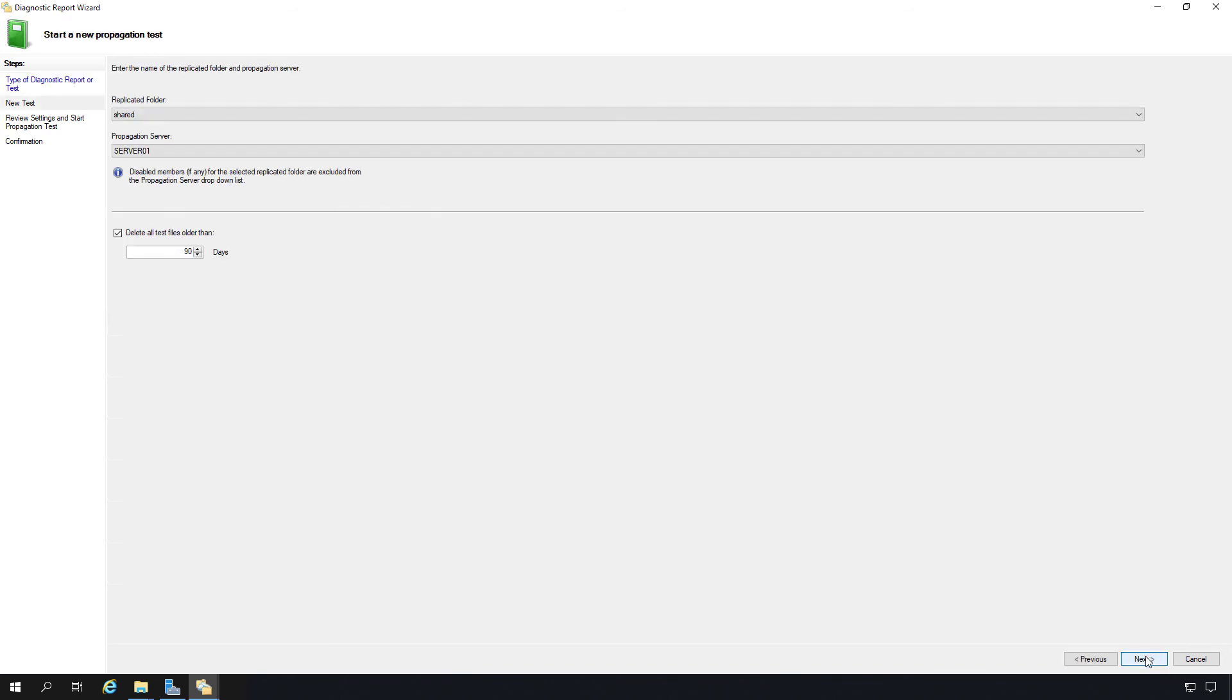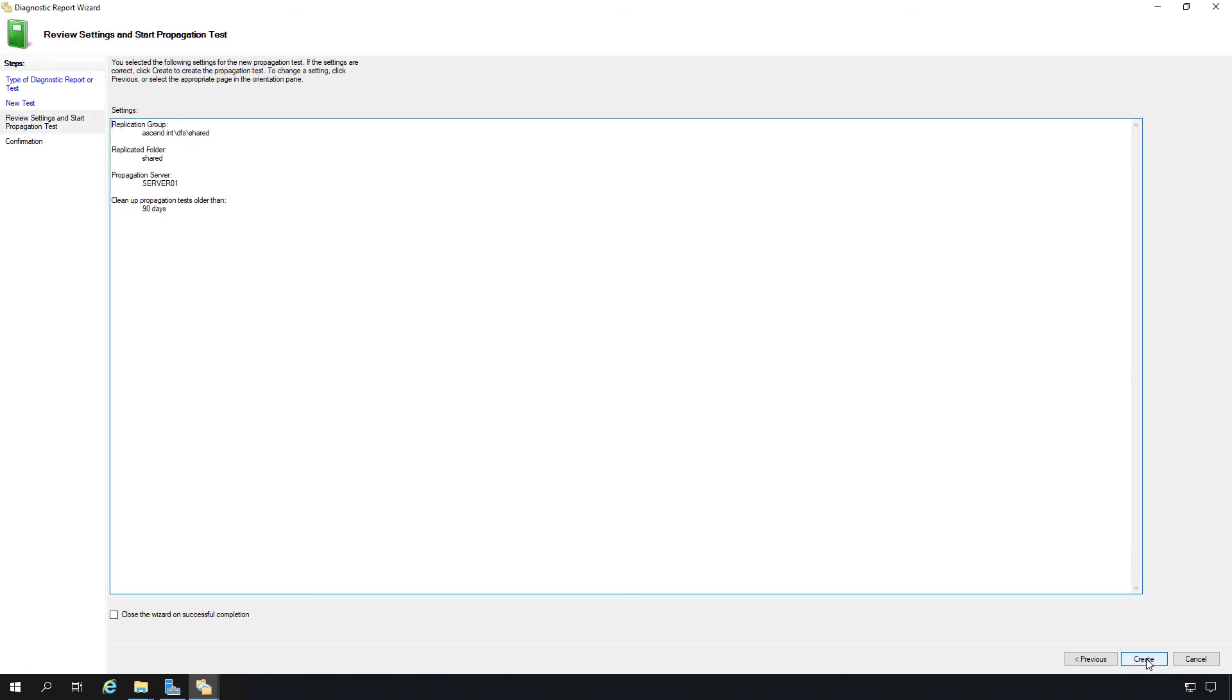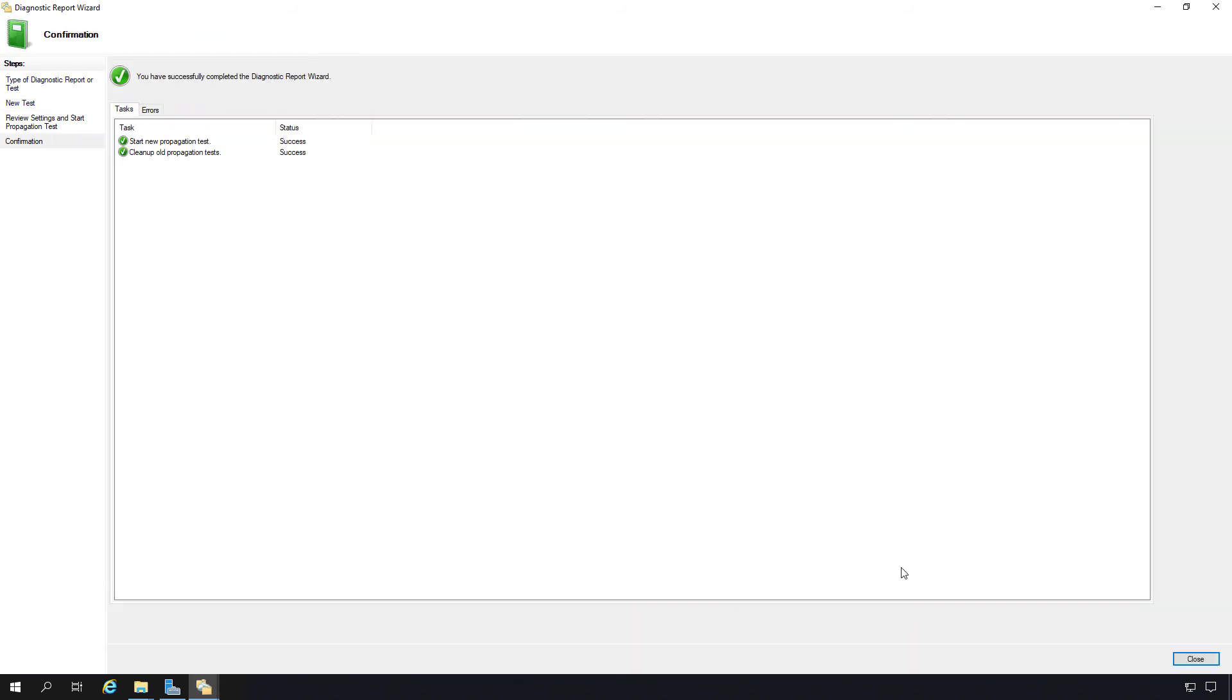Let's go ahead and click Next. I'll choose the propagation server server 01, but you can choose either one and click Create. And we see we were successful.